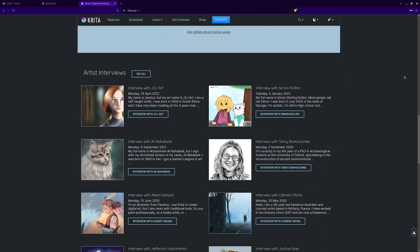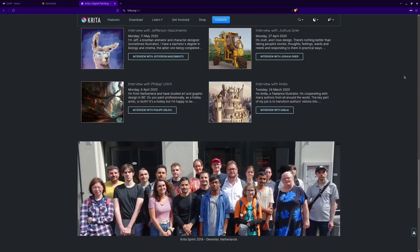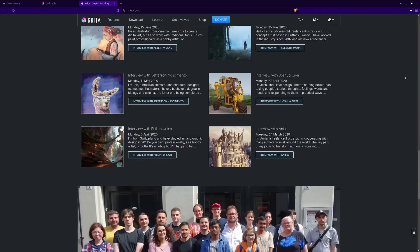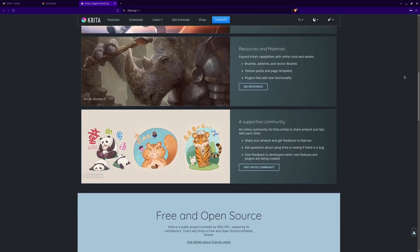Who is it for? Krita is ideal for artists who want both digital painting and photo editing in one program.